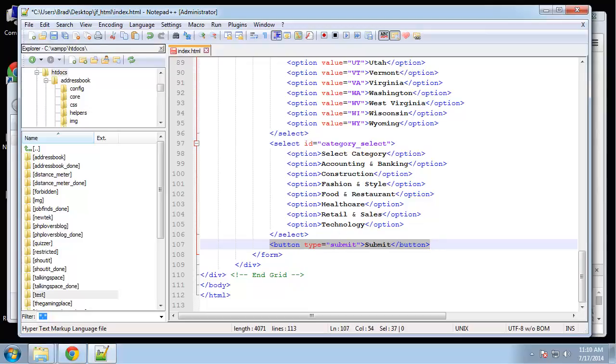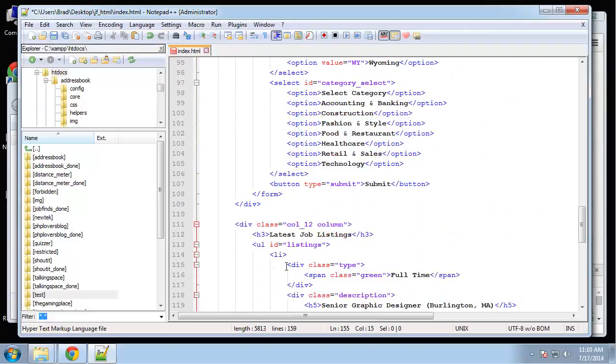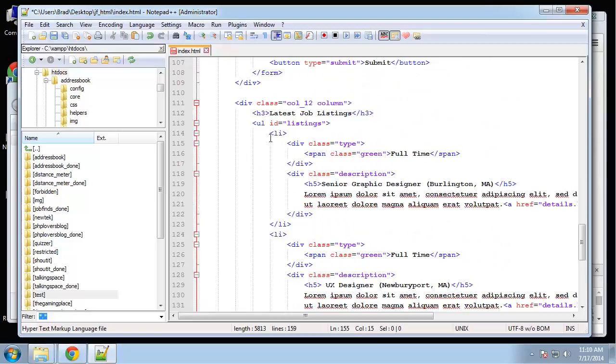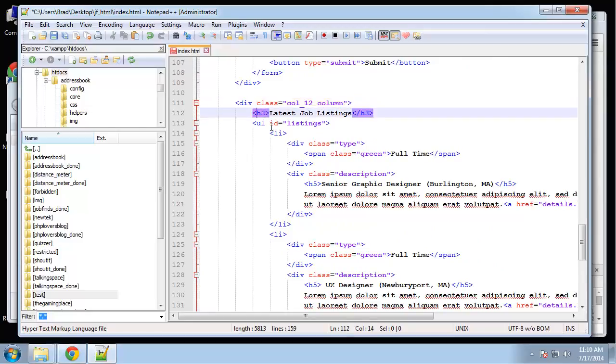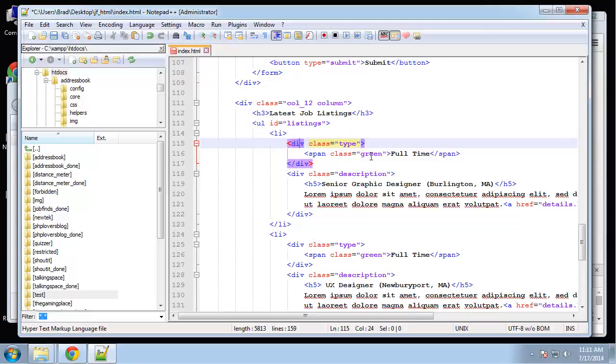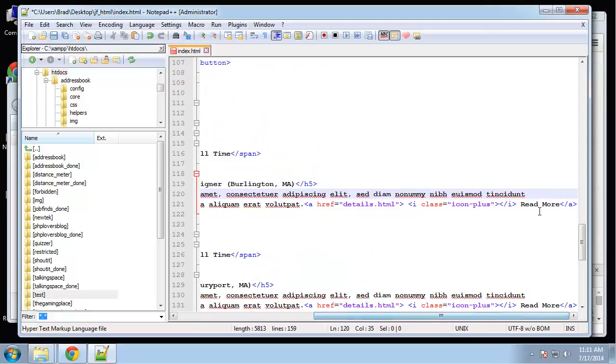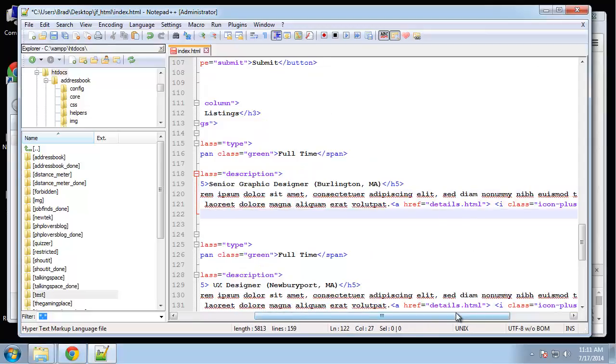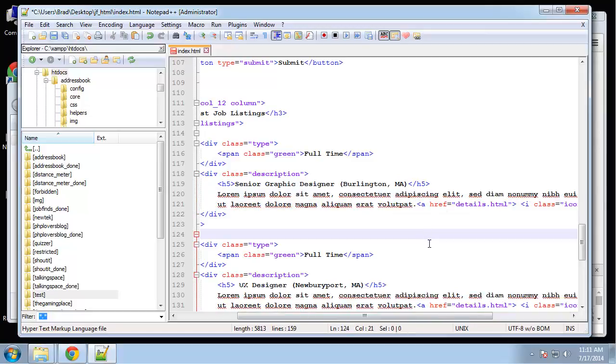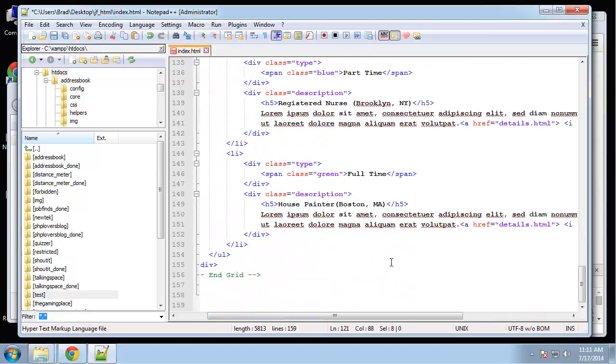Next we just need our listings. After this div, I'm going to paste this in. 12 column div has a heading. Then we have this UL with the ID of listings. We have a list item with a type, which is going to be the box with full time or part time. And then a description with the title and description. And then a read more link down here with the plus icon. These are going to go to details.html just for now.